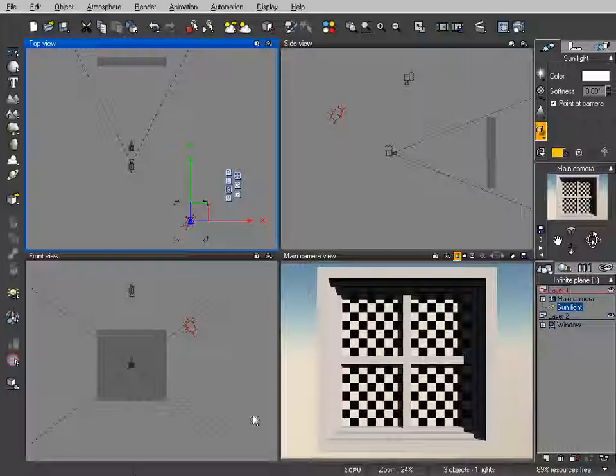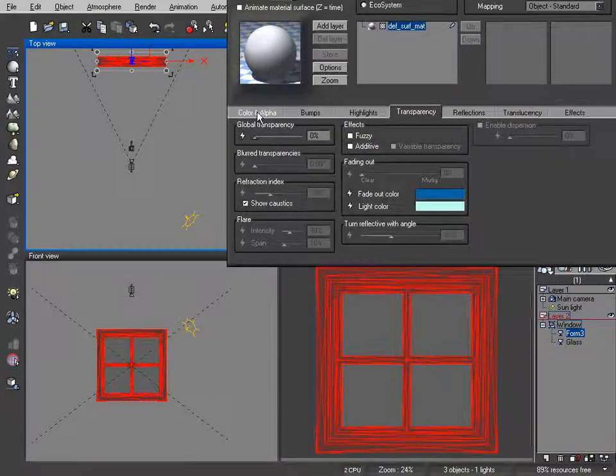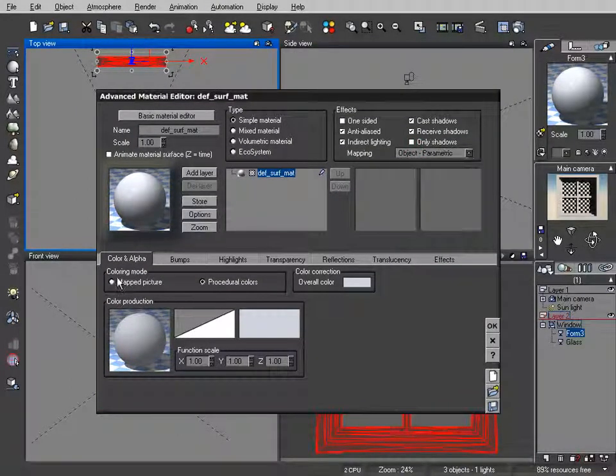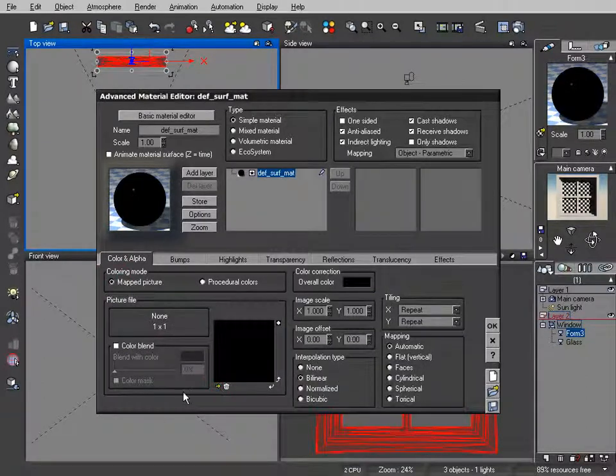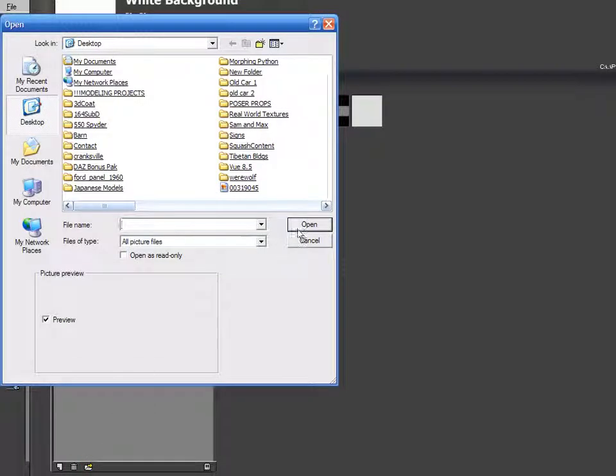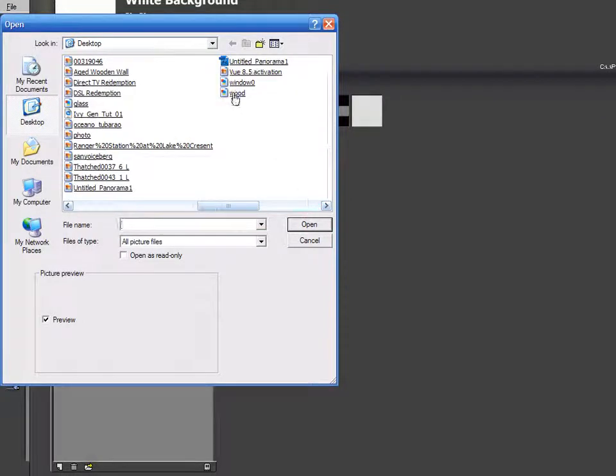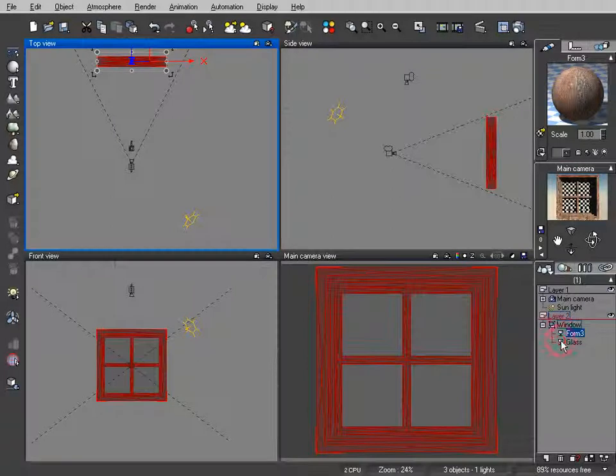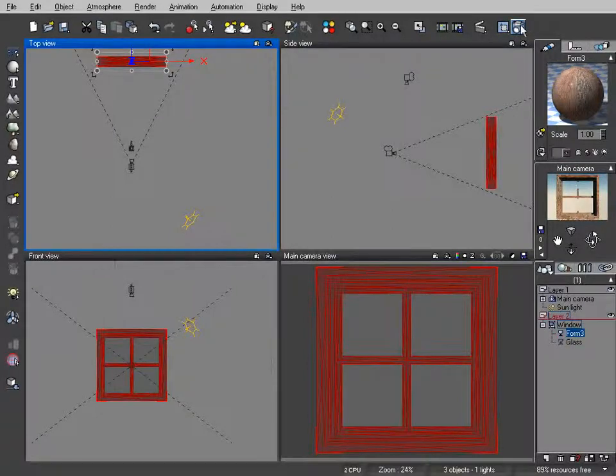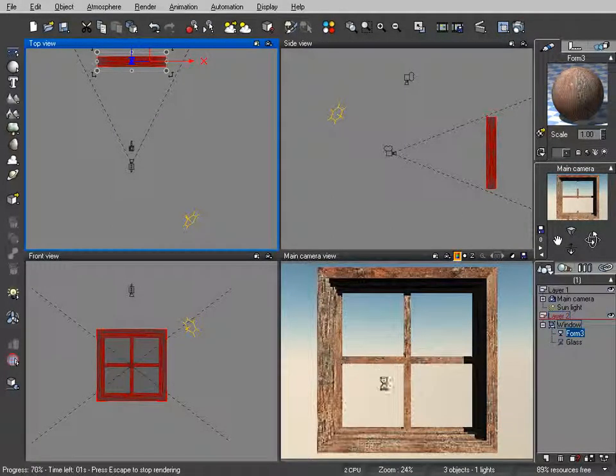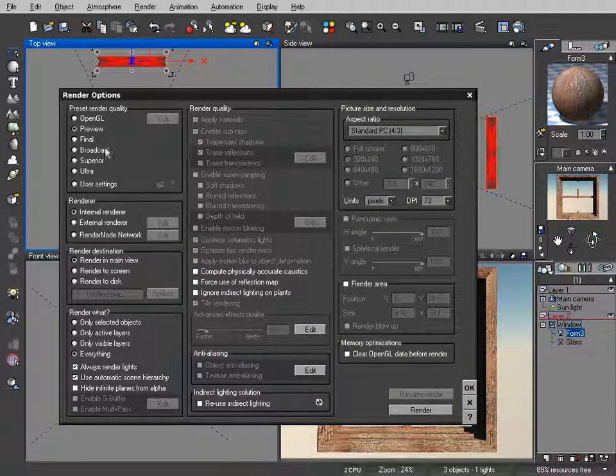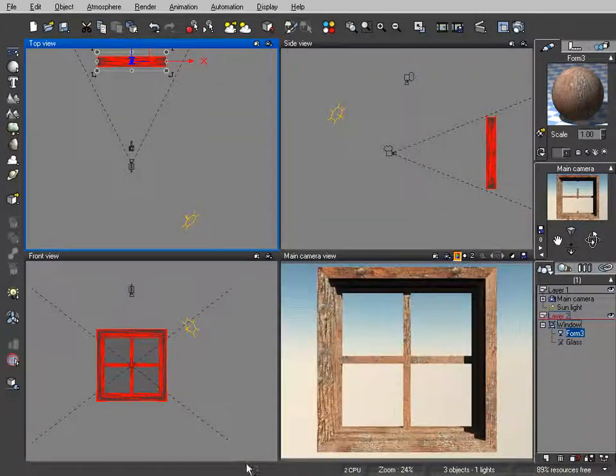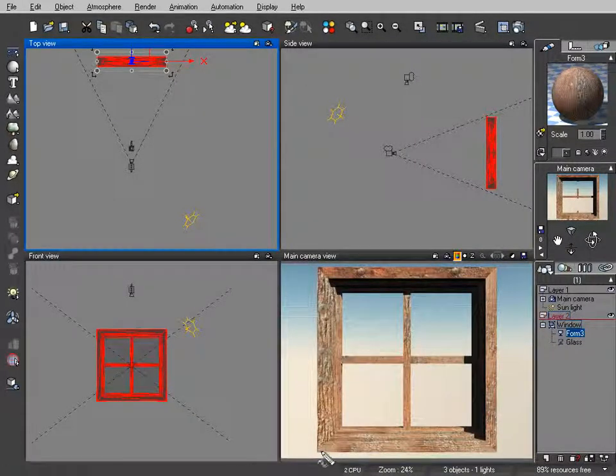So in Vue seven, I've got my model loaded. Let's bring in the wood texture, object parametric, mapped picture, and I'm just going to navigate my way to the desktop and find wood PNG. There it is. Now before I go and do the glass material, let me do a render here. This is why UV mapping is so much better. Actually, let me do a final render. I'll be right back when this is finished. Notice the direction of the grain.